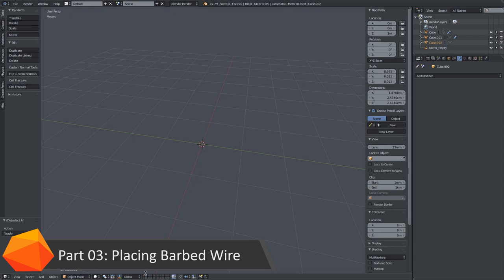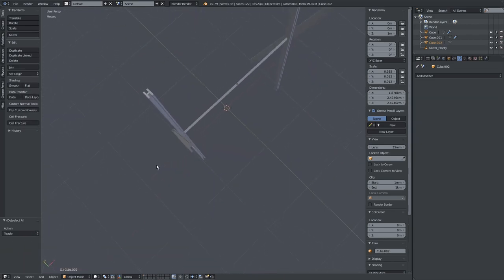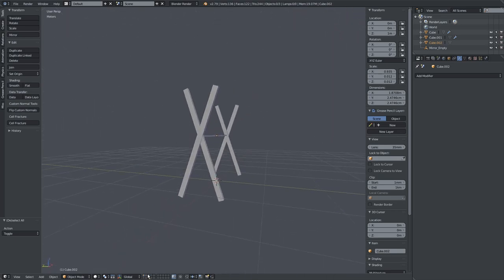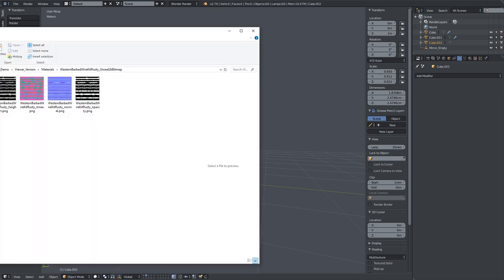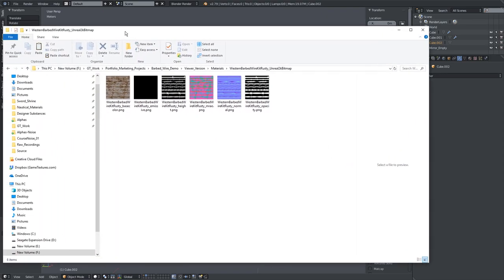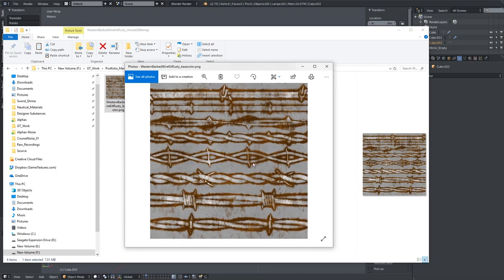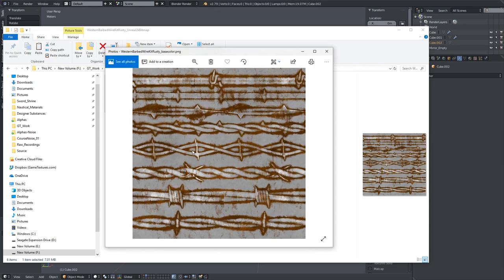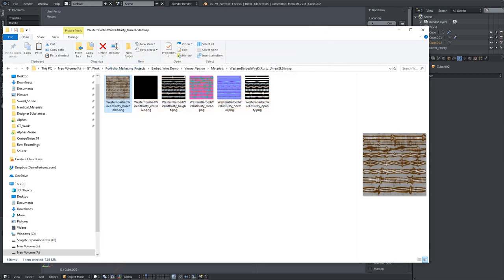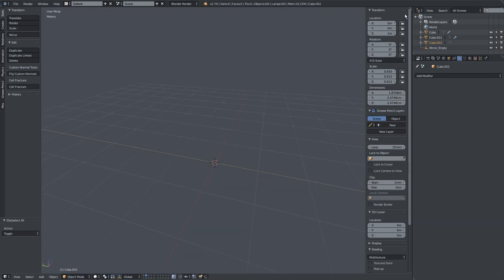We're ready to start on the barbed wire. I've just gone to the second layer. On the first layer we have our original barbed wire trap set. I'm going to take a look at the textures I downloaded from Game Textures. In the original scene I had used the razor wire, but on this one I think I'm going to use the more Western-styled barbed wire. We aren't going to import the entire material into Blender since I don't intend to render it — I just need something for reference. So I'm going to import the base color and the opacity.